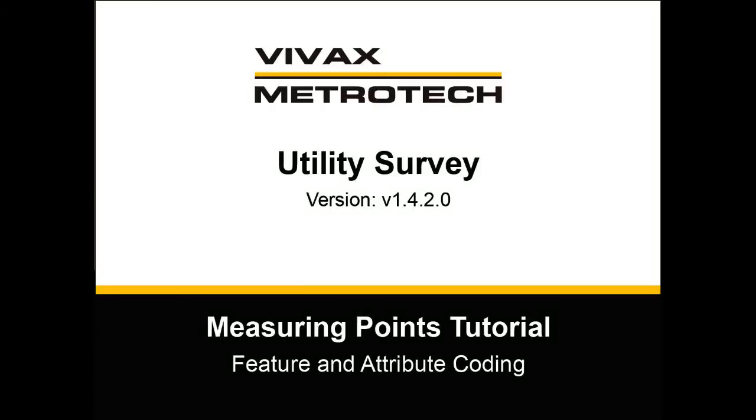In this tutorial, you'll learn how to use feature and attribute coding to measure points on the utility line the way you want to.